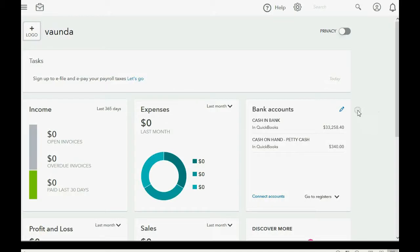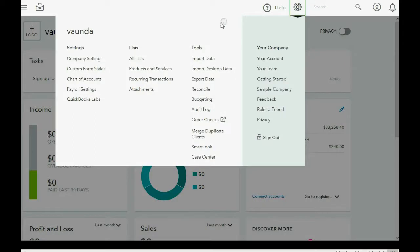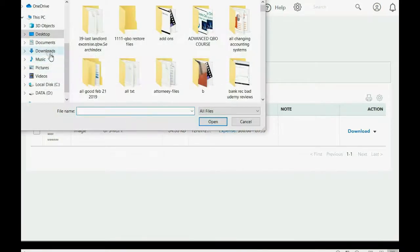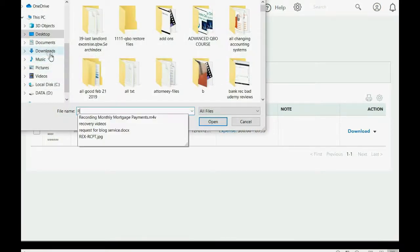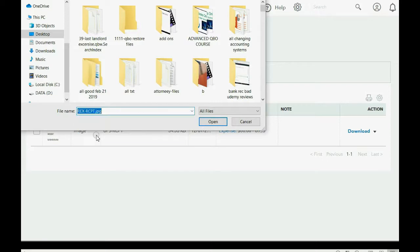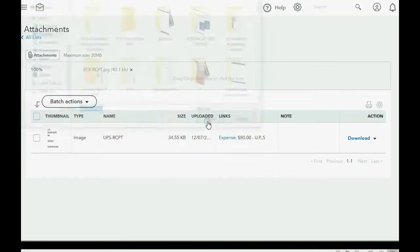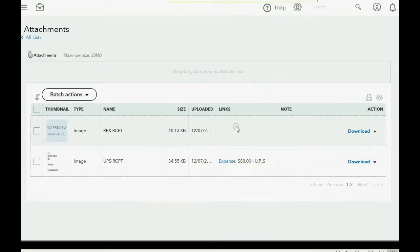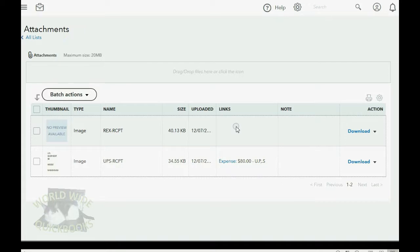So, this time, we open the Attachments window first by clicking the cog wheel and going over to where it says Attachments. Now, click the paper clip, and I happen to remember the first two letters of our receipt name that we scanned in as the file name. Here it is, the Rex Receipt. Click Open, and notice it uploads it, but it is not yet linked or not yet attached to any particular transaction.